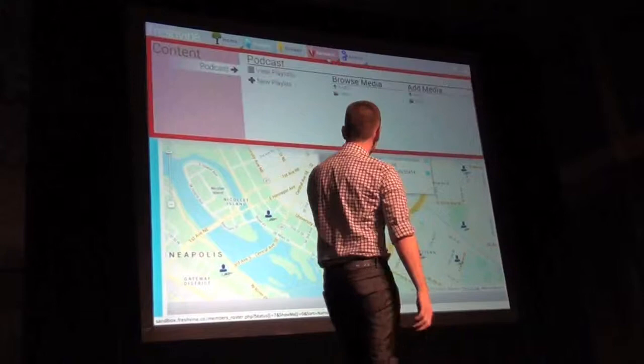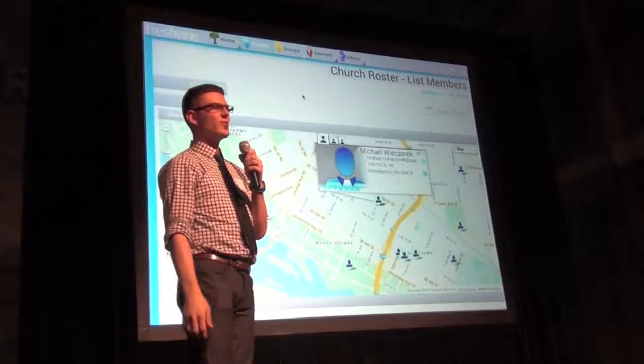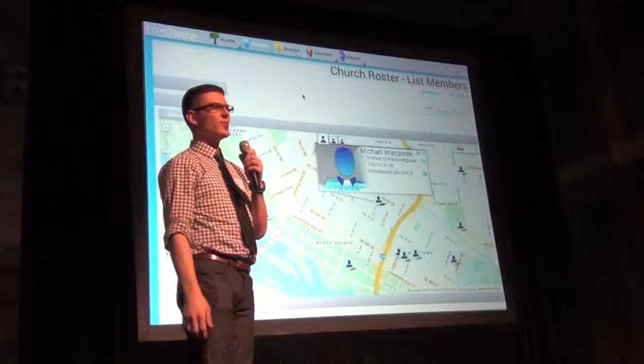And so that's what we're doing as FreshFind. You can see we've got some cool mapping stuff in here too. We just want to say thanks for checking us out and for this opportunity — thanks to MiniBar, MiniDemo — and if you want, chat with us afterwards. Thank you.